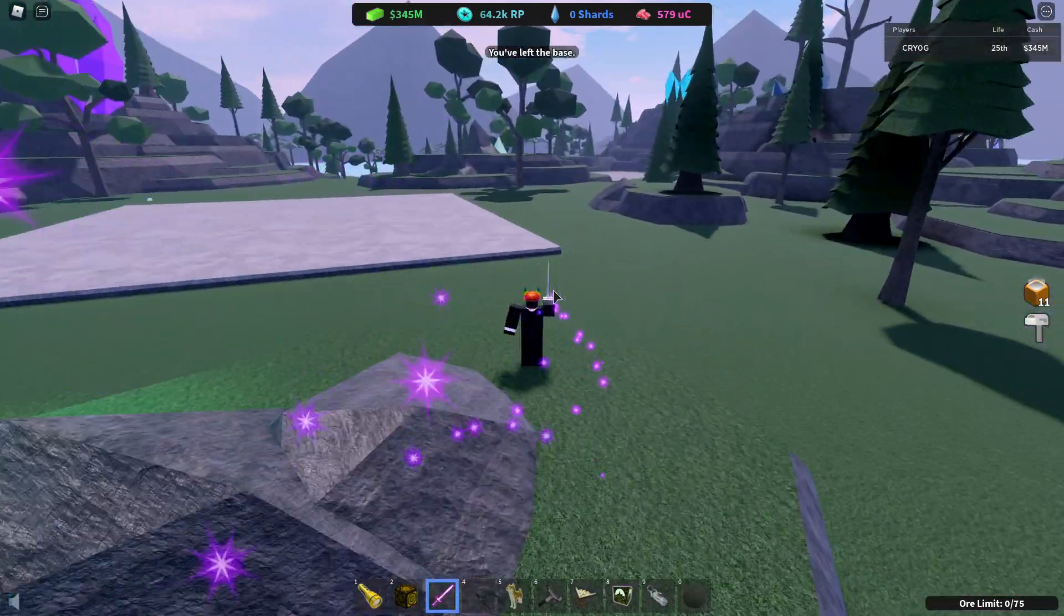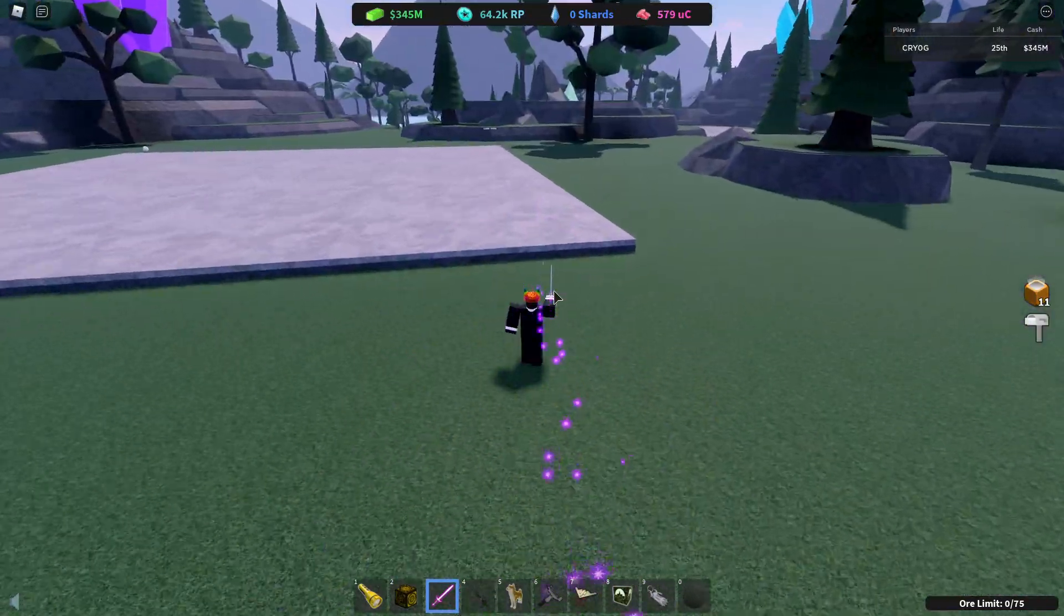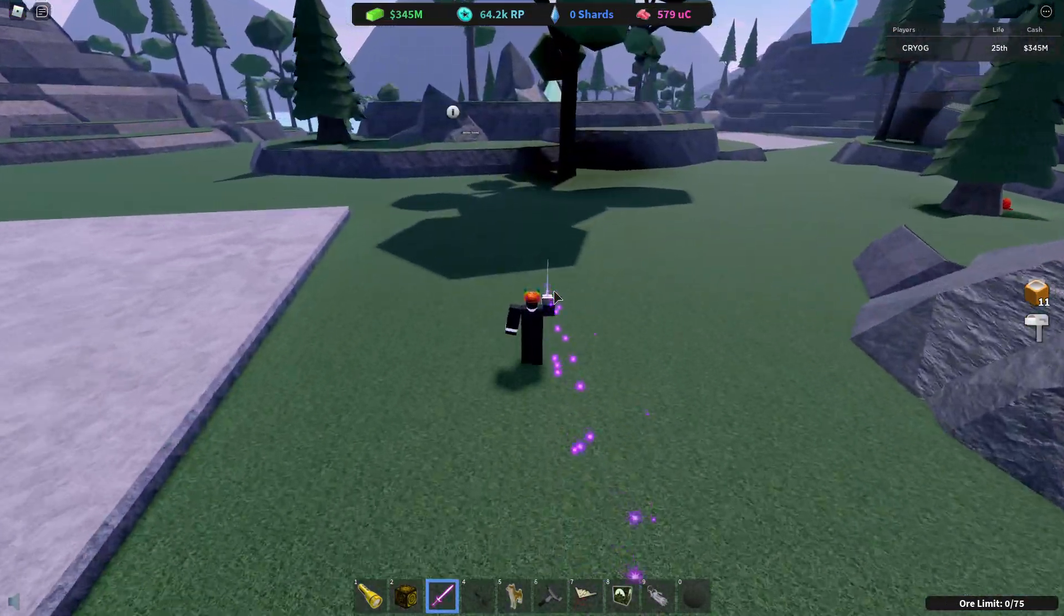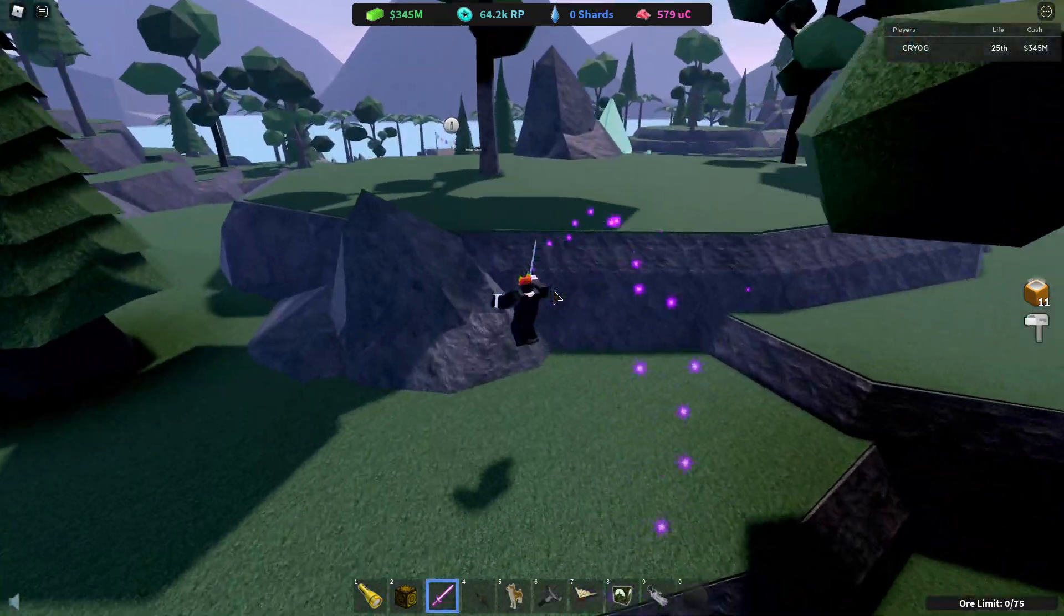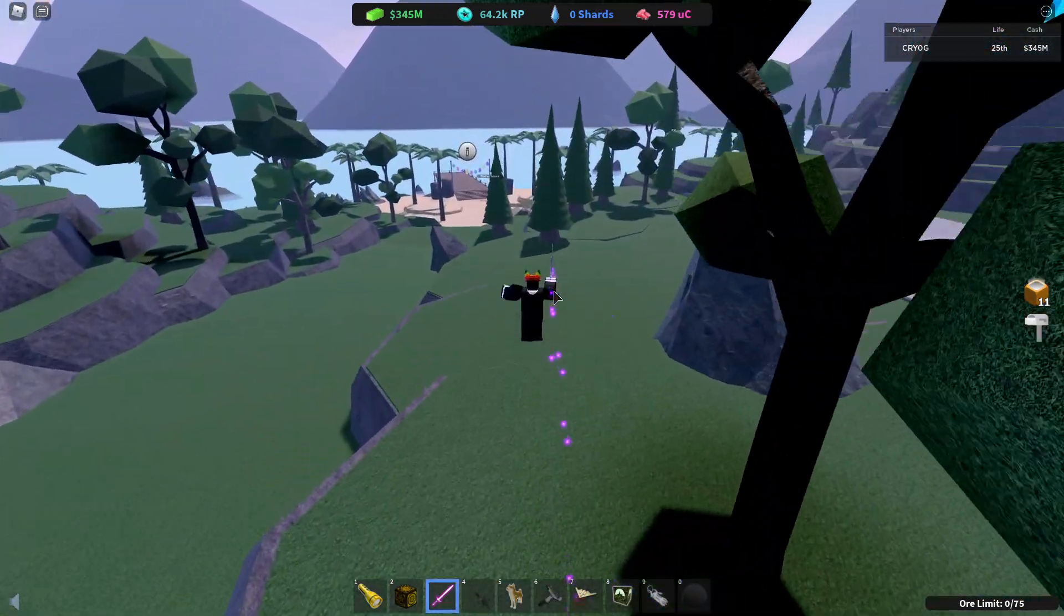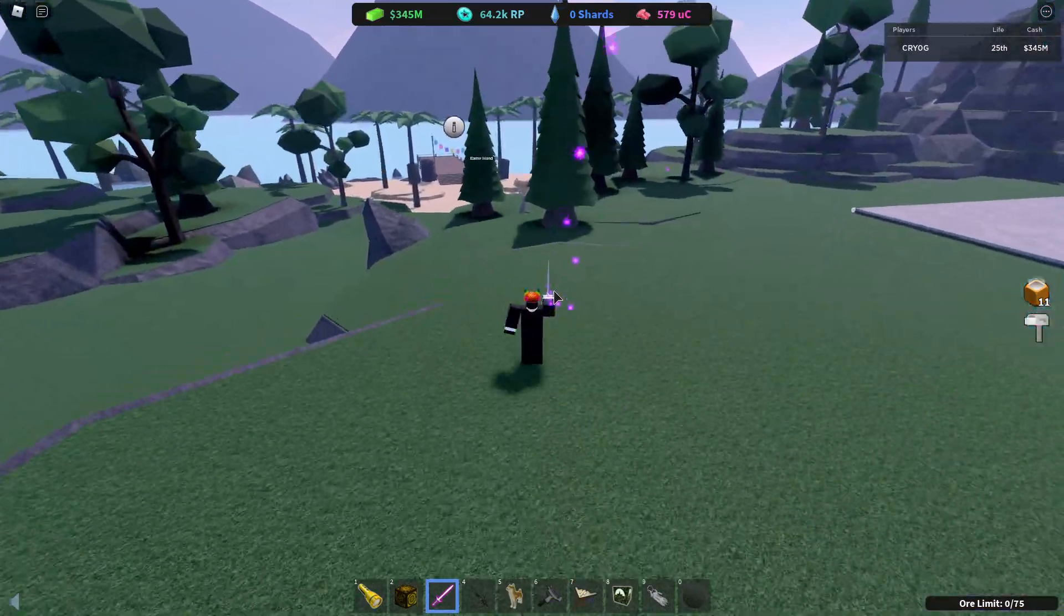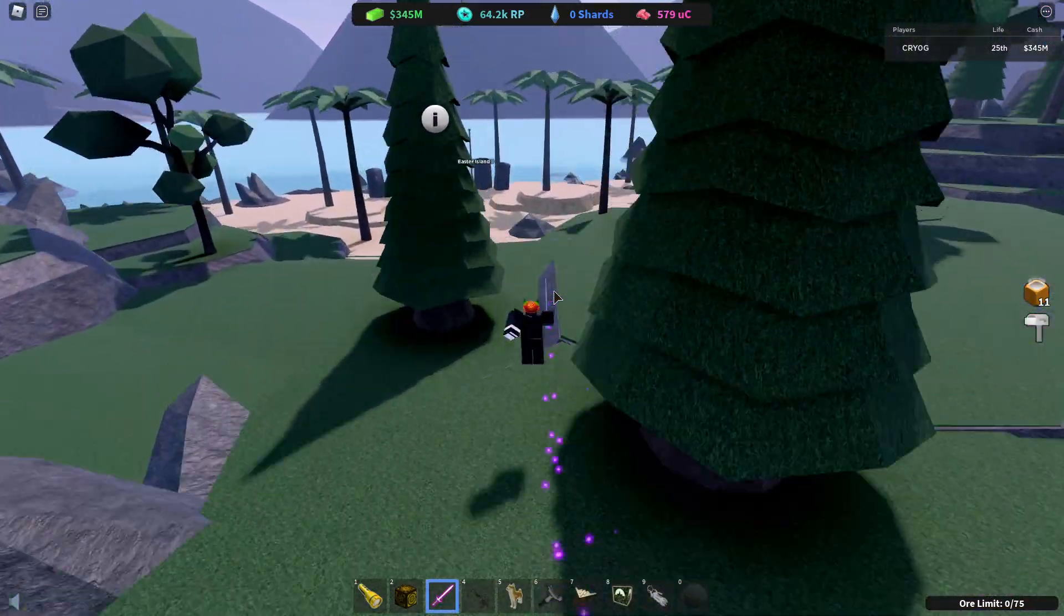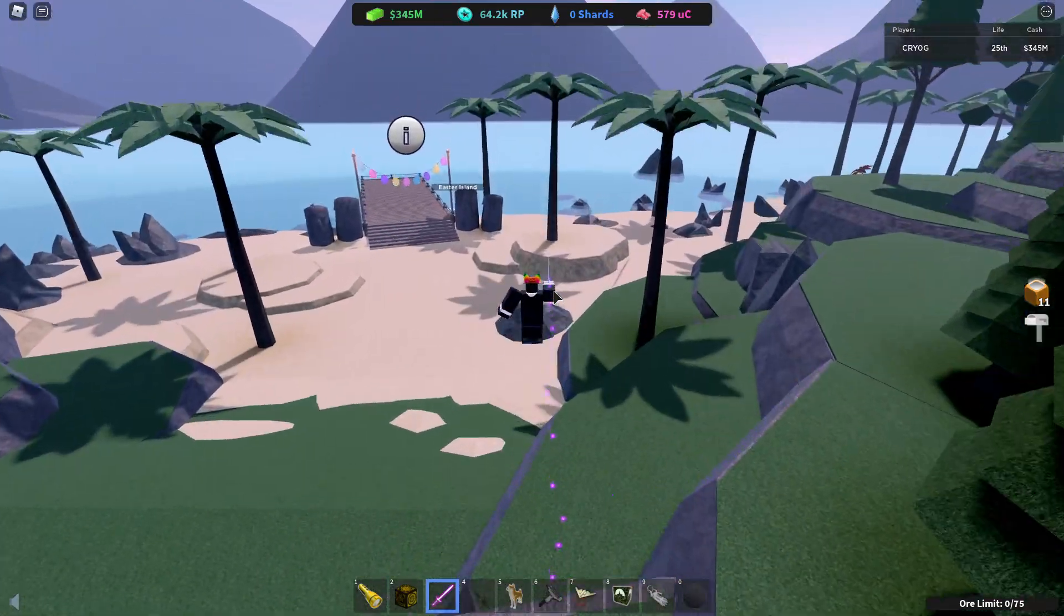Now first of all you're going to spawn in your base like you always do, and the first thing you want to do is to get to Easter Island. Now Easter Island is on the shore, it's a boat, and it's pretty hard to miss. All you have to do is just circle around the map a couple times and I'm sure you'll find it.